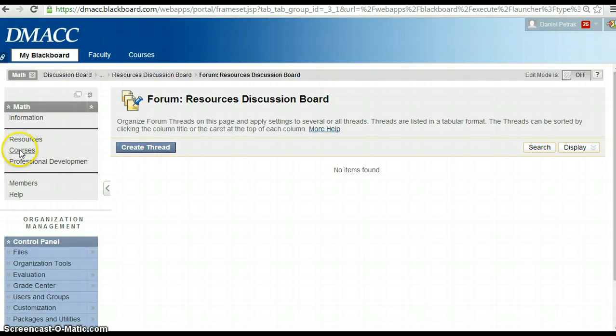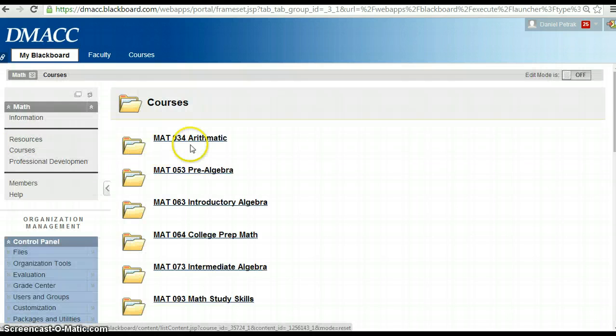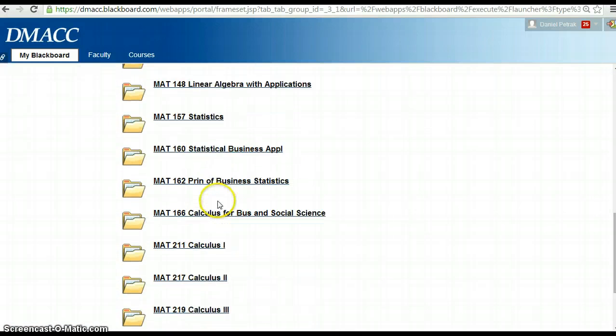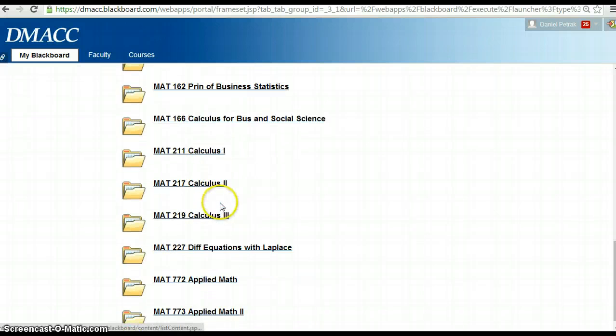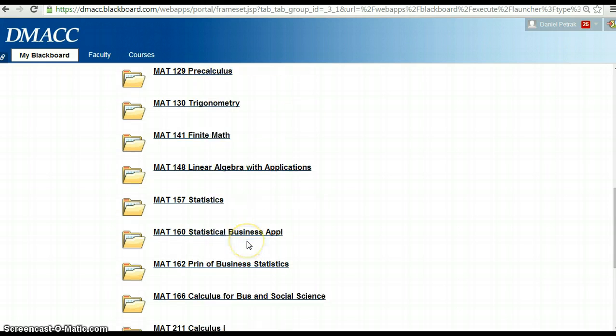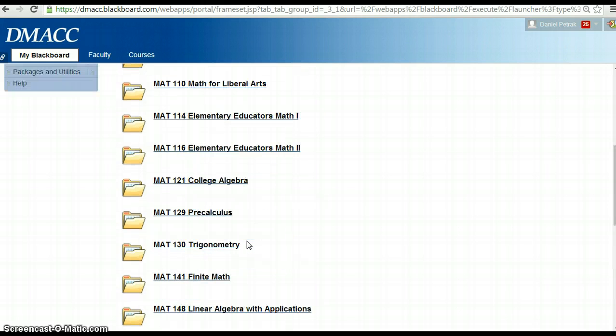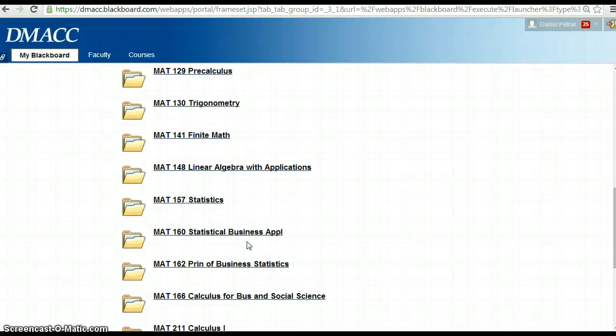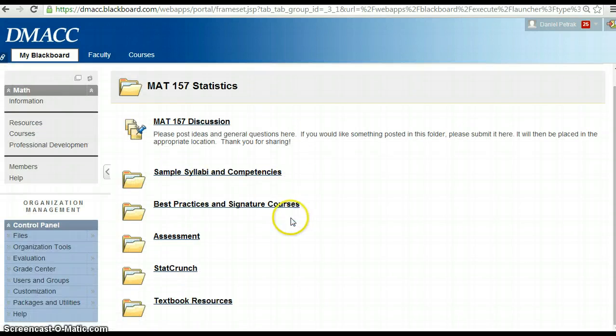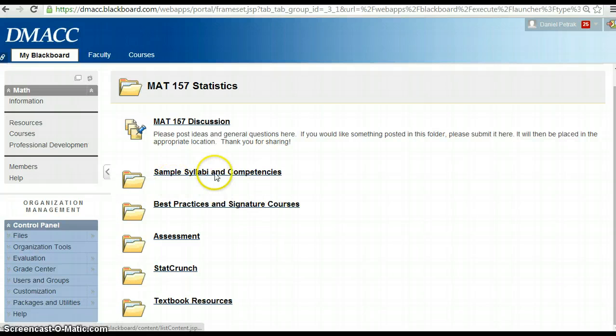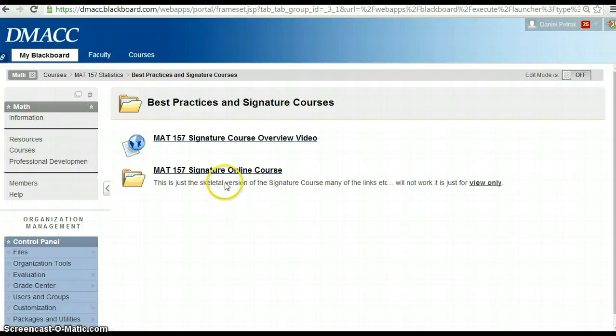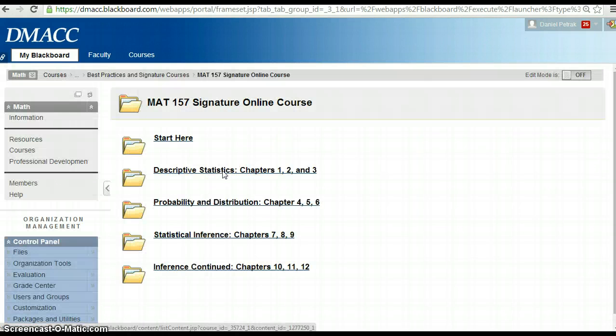On the left-hand side, there's courses and this has every math class at DMACC. This is where we're going to need some help. We're going to need people that are willing to share syllabi and assessments and best practices in these classes. I'm going to go ahead and click on the math 157 one. In this one, we have some folders with sample syllabi, some best practices, and signature courses. So this actually shows what the online course looks like, the general structure.